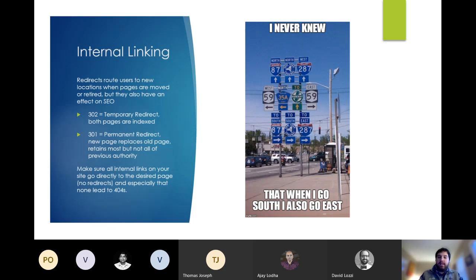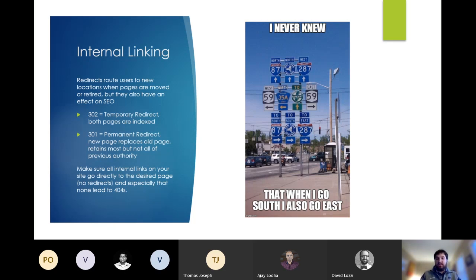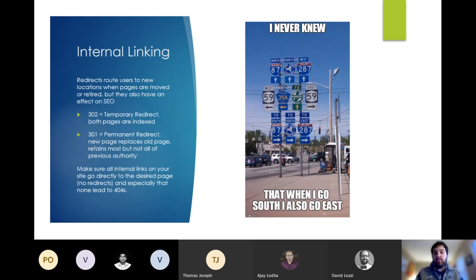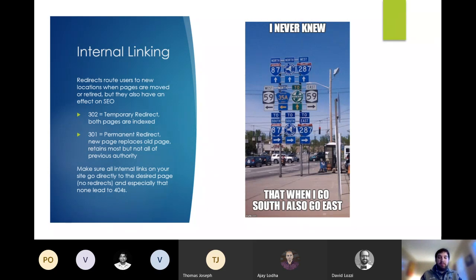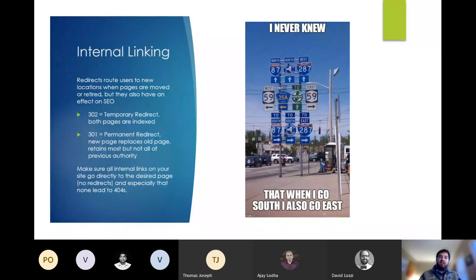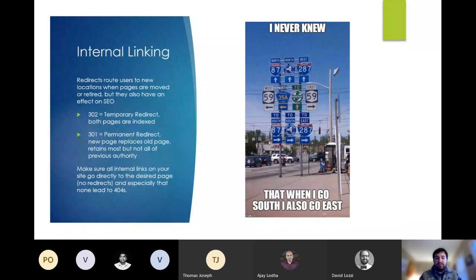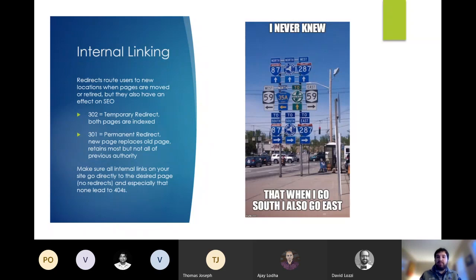When a page is 301 redirected to another page, most, but not all of the authority of that page will transfer to the new page. You're going to lose between 5 and 15% of that page's SEO value when you redirect it to the new page. So in general, especially for high performing pages, it's best not to change the URLs if you can help it. And just to reiterate, make sure there are no internal links pointing to 404s. There are some really great tools and browser plugins that you can use to crawl your sites and find all those 301s and 404s and fix them.